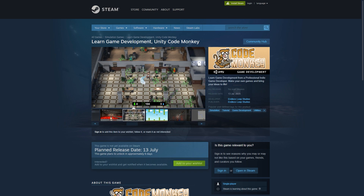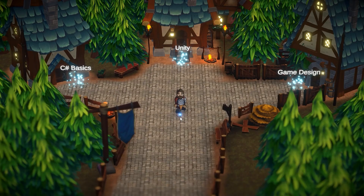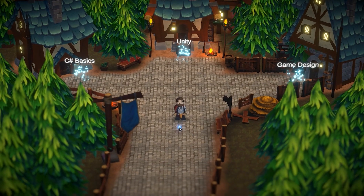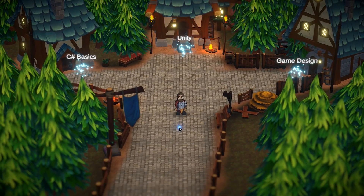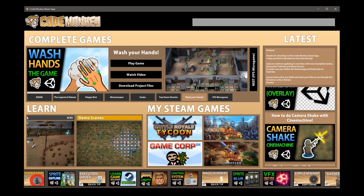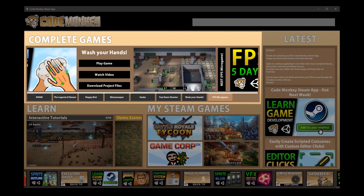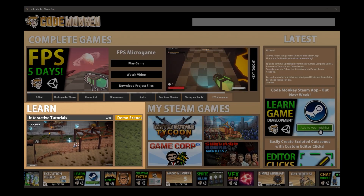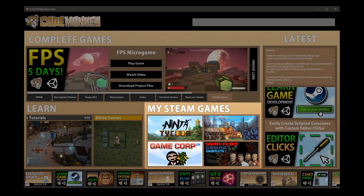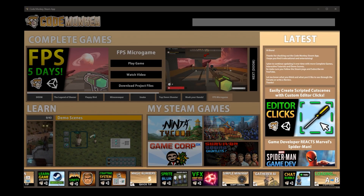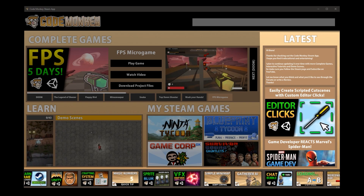First of all, if you've seen the previous video, you know that the Steam app was meant to come out on Monday. However, if you check the page you'll see it's not available yet. The reason is because there's some issue with Steam's review system and the build hasn't been approved yet.